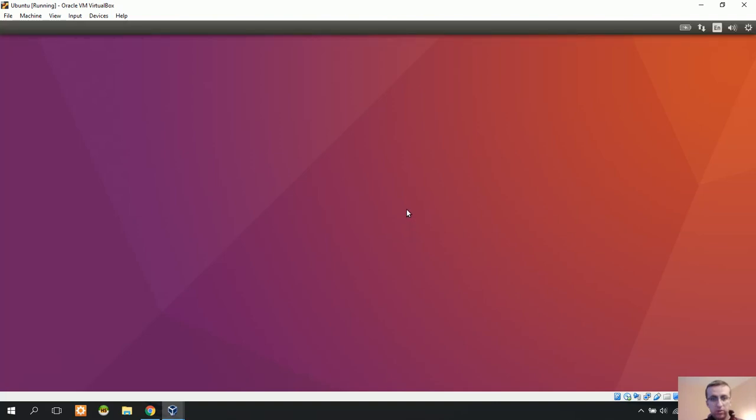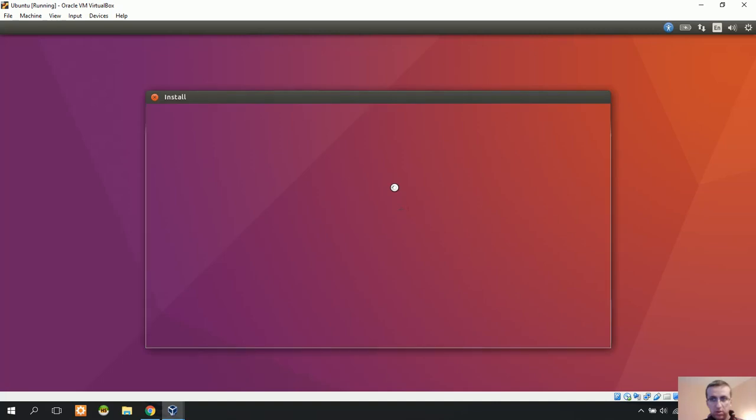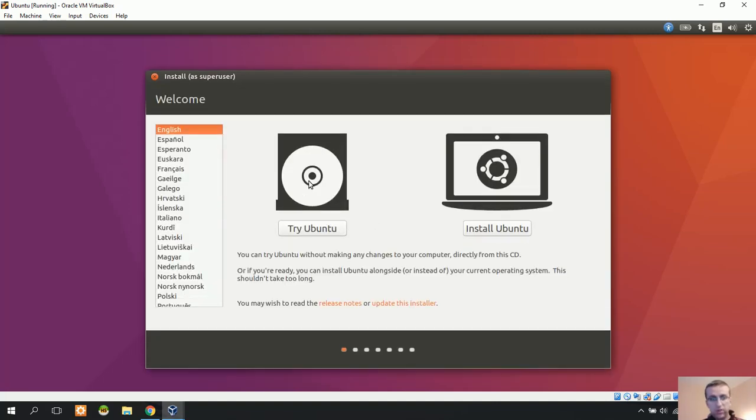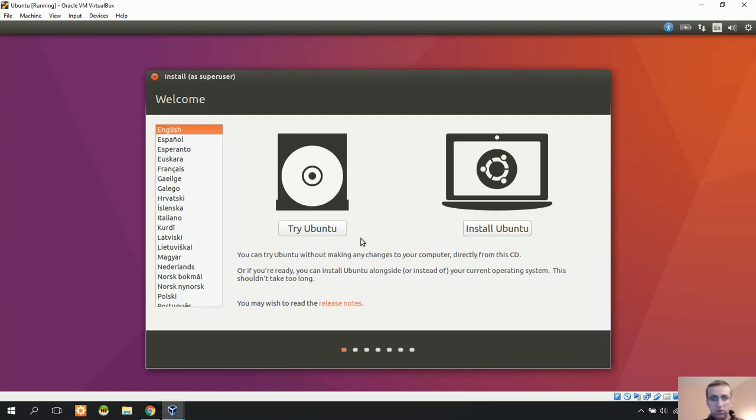There it is - Ubuntu has loaded. We have two options here: we can install Ubuntu or try Ubuntu. Now we're going to choose Try Ubuntu.